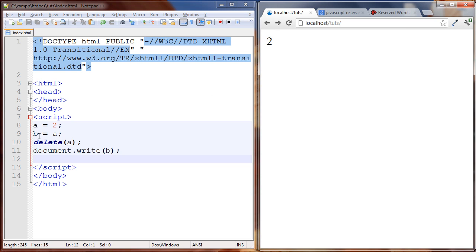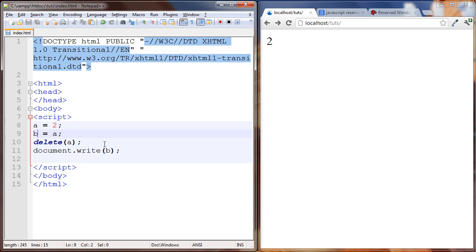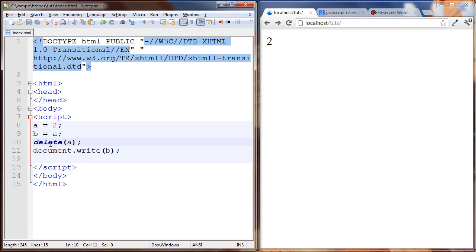So you might be a bit surprised by this because you might think okay well b is set to a but we deleted a here, so how are we able to write out b to the browser? So this shows that these a and b, they are two totally independent variables and they have their own space in memory. So let's go through this line by line. a is set to two, and then b is set to a, b is set to the value of a. The value of a is two, so now b equals two. So we delete a here, it doesn't matter, b is still set to two. So we can write out b here no problem and we get a two.